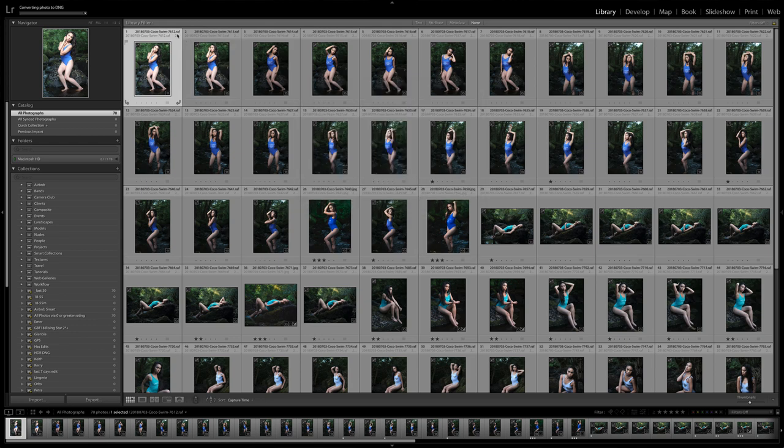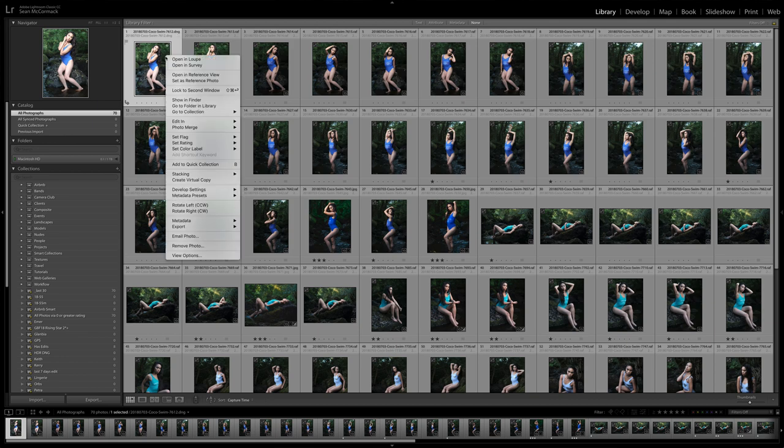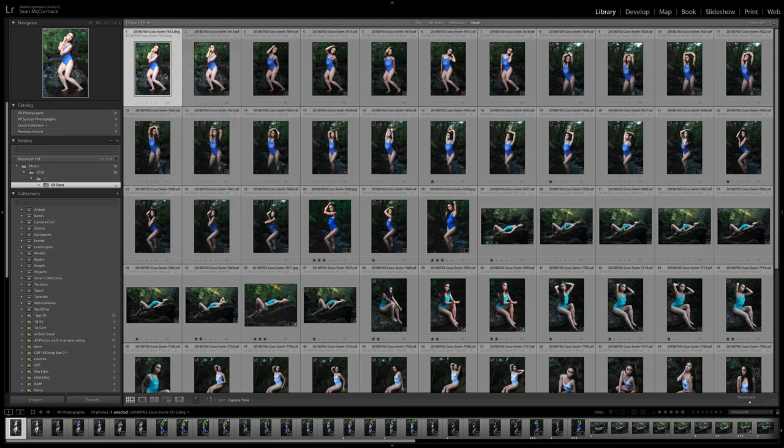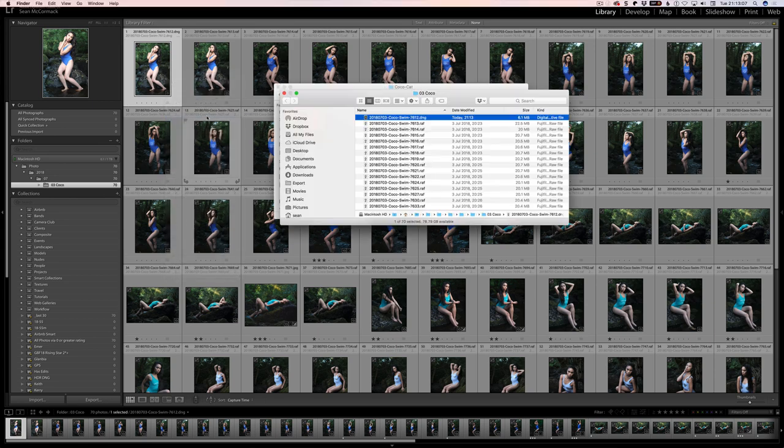So it's RAF here. And now it's a DNG. Same as before, go to folder. Oh no, went to the wrong one there. Show in Finder. We can see this is 6.1 megabytes. So it's a significant saving.